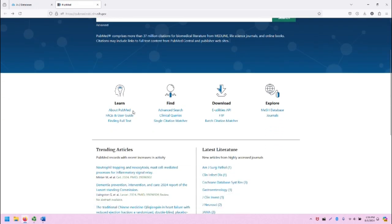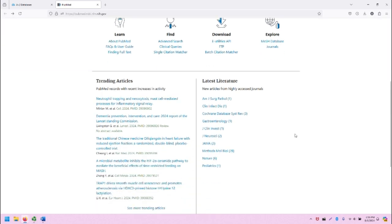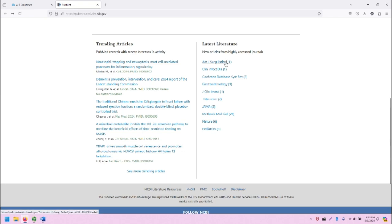You'll also find links to helpful resources, including learning about PubMed, the database, more information on how to search in advanced ways, and beyond. You will also get some really nice information at the very bottom of the screen, including trending articles and the latest literature.